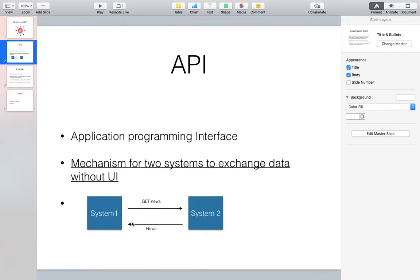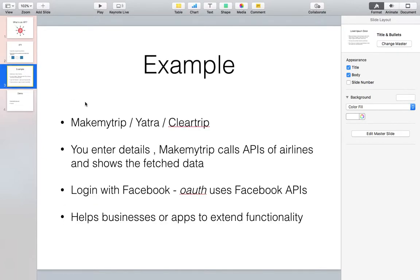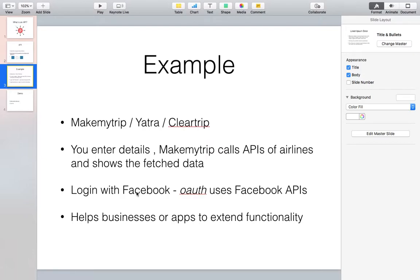As an example in business, these APIs are being used heavily. You are customers yourself - maybe you don't know about it. You might have searched on MakeMyTrip, Yatra, or Cleartrip. How it works is you enter your details - you say I want to go from Delhi to Bombay, and once you press search, MakeMyTrip calls APIs of all the airlines and then shows you the data.